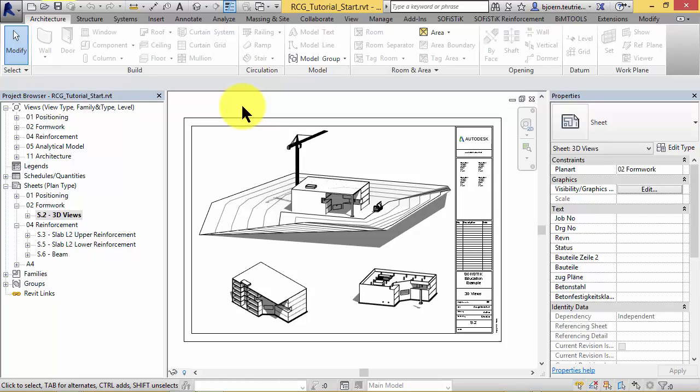Let's start with this exemplary building to show you how Sophistic Reinforcement Generation works. To generate reinforcement we need design results, which can be stored in a third-party database or in Revit result packages. In this tutorial I'll use a Sophistic database called CDB. You should know that if you have results from other analysis software stored as Revit result packages, you can use them within Sophistic Reinforcement Generation as well.